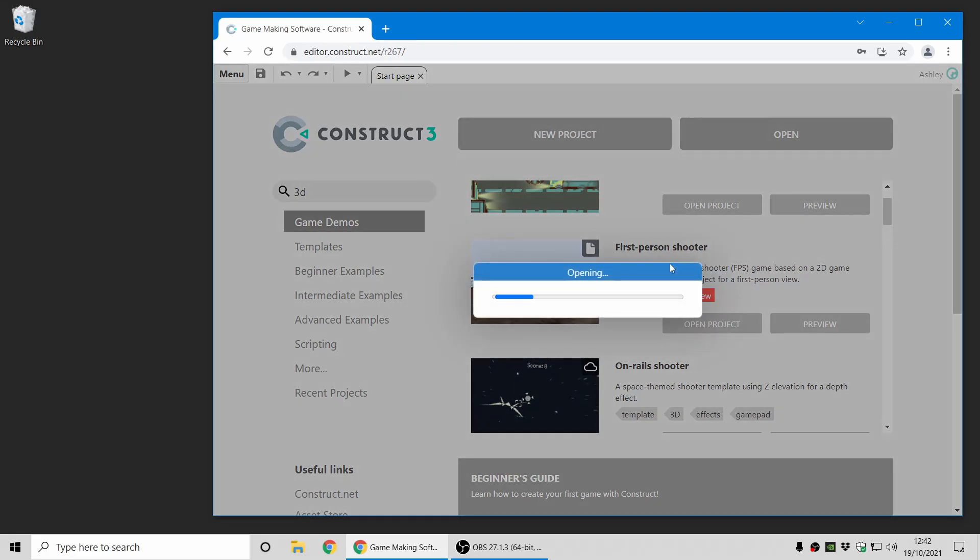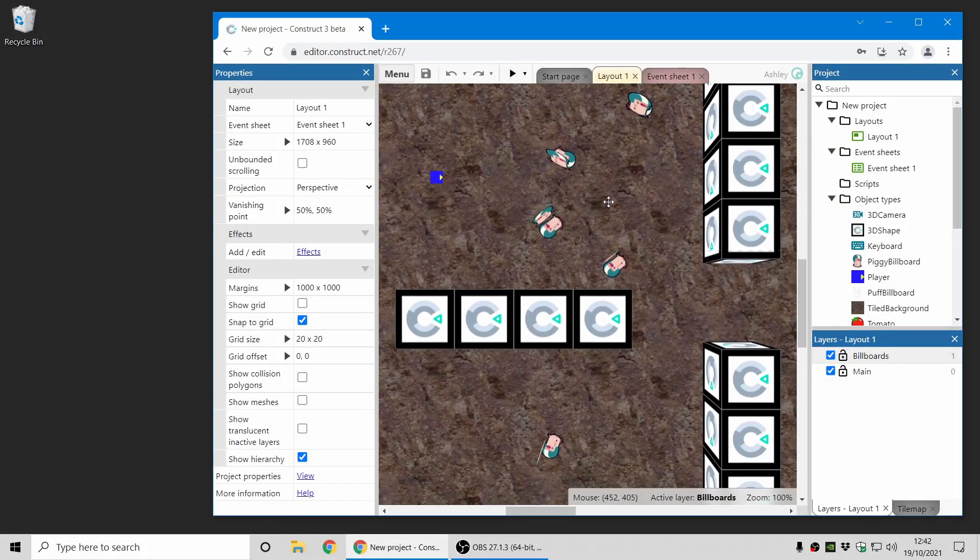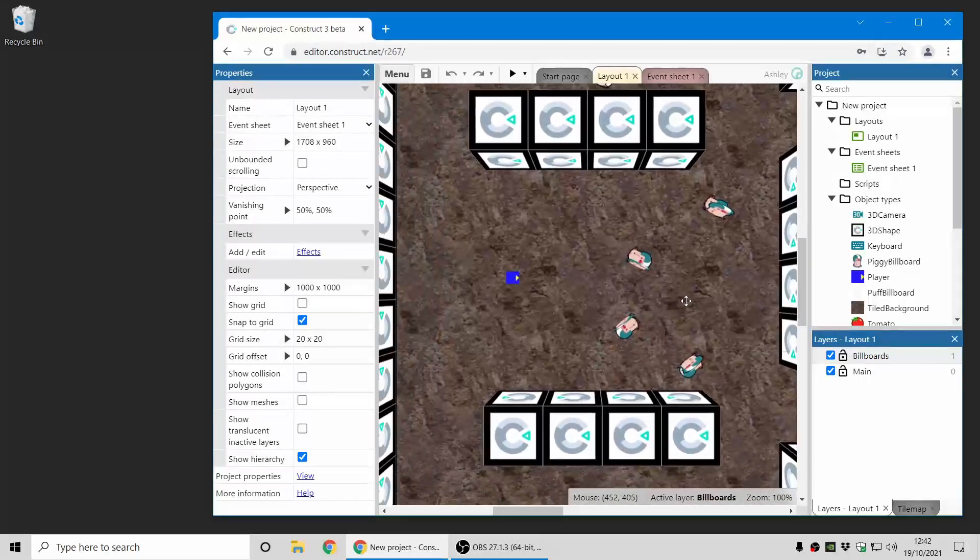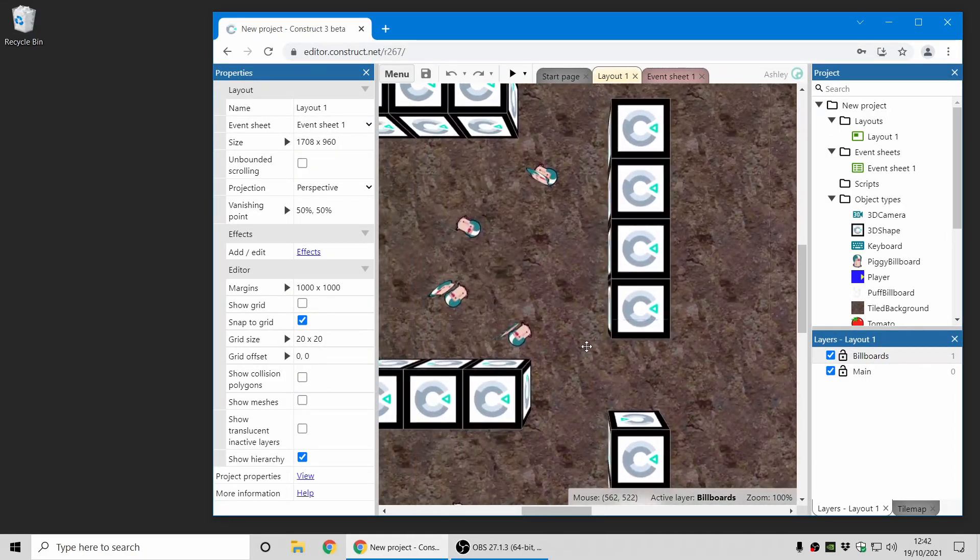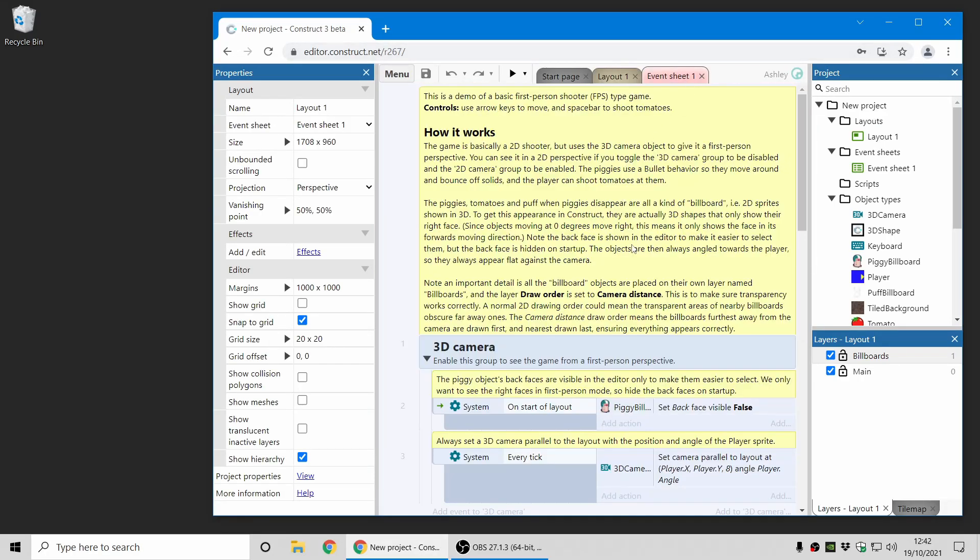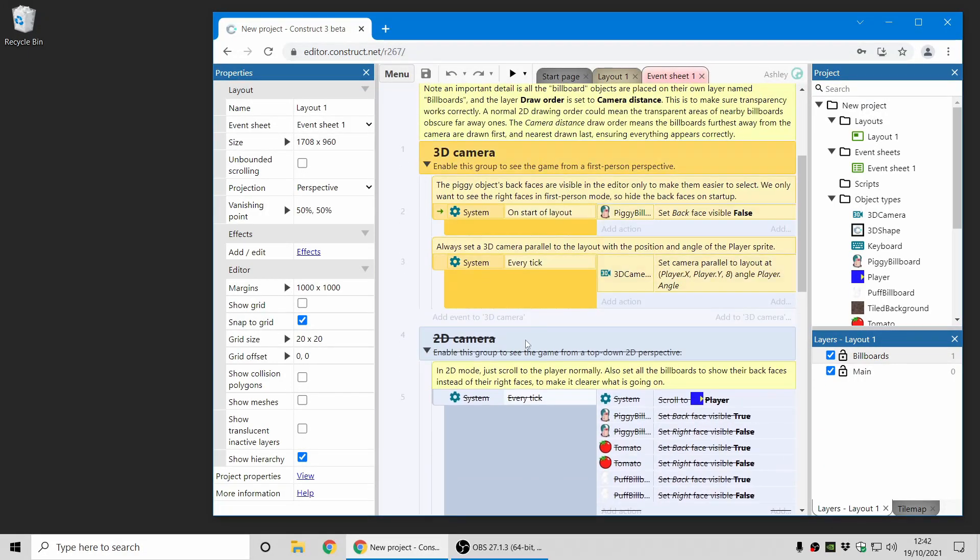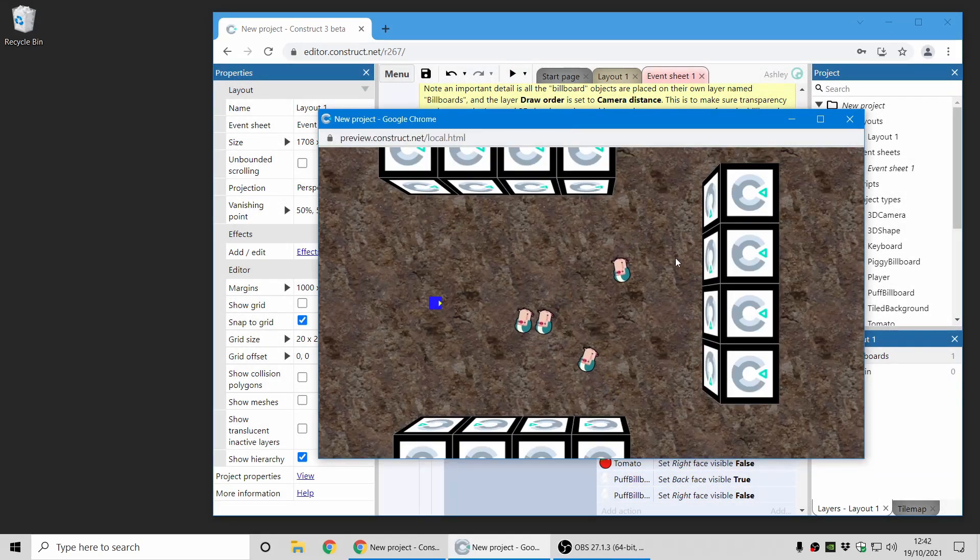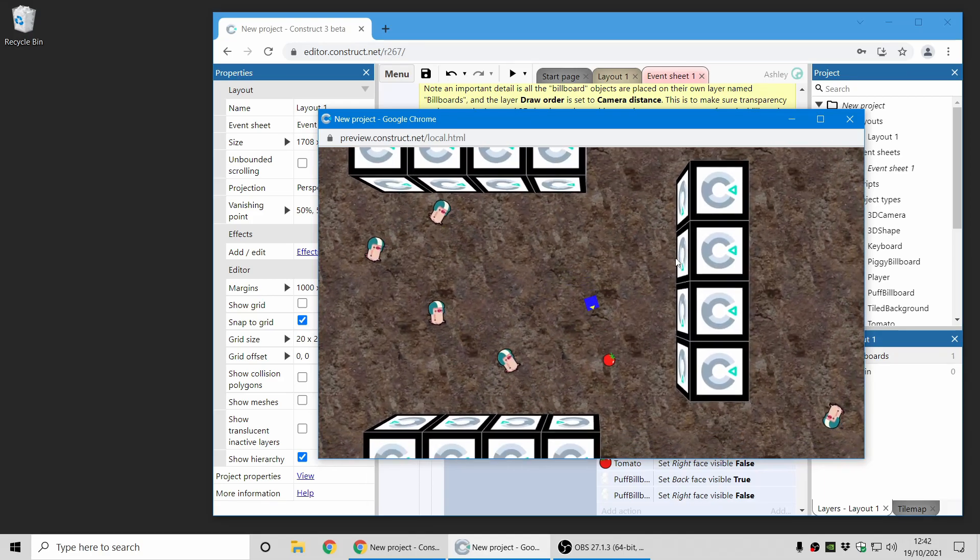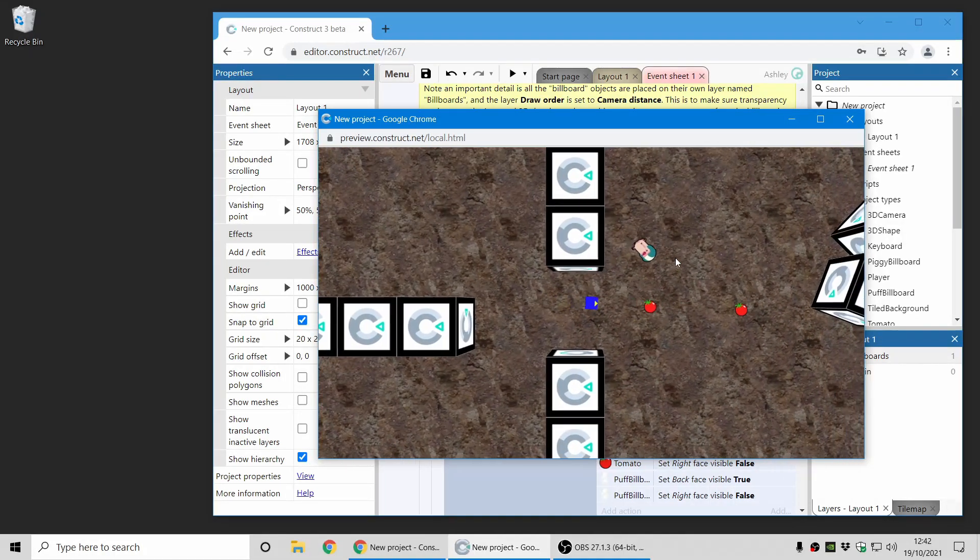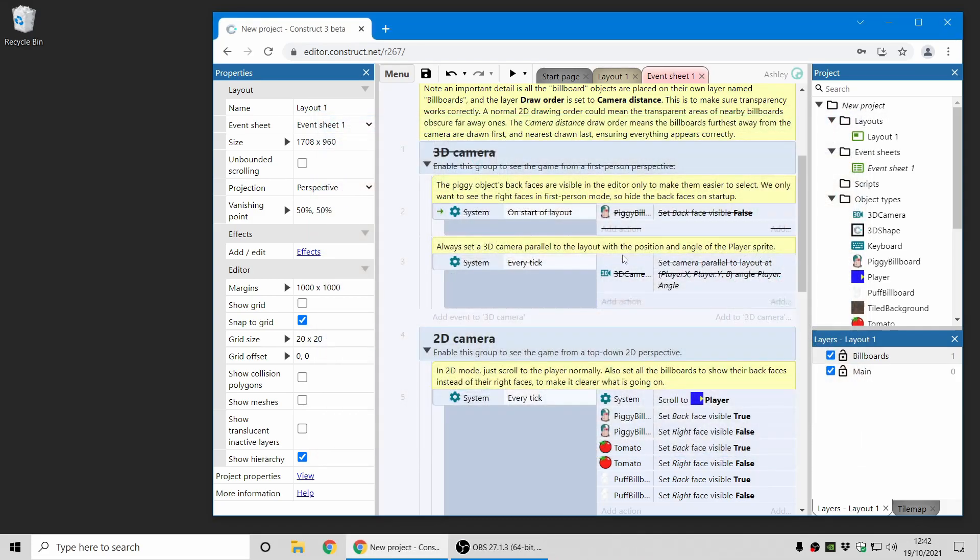To start off, I'm going to demonstrate the first-person shooter template in the latest version of Construct. You can see 3D boxes being dropped in to create a 3D level here, but this is actually a 2D game. Construct remains 2D game development software. You can run this game from a 2D perspective, and you can see it's just a top-down shooter style game, like the ghost shooter template the beginner's guide covers.